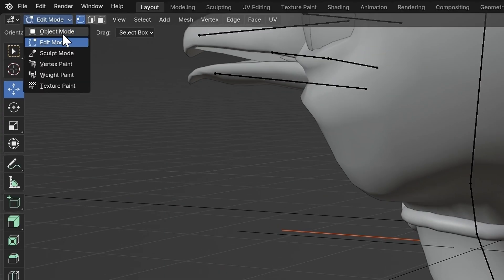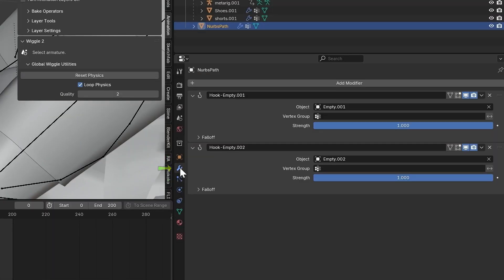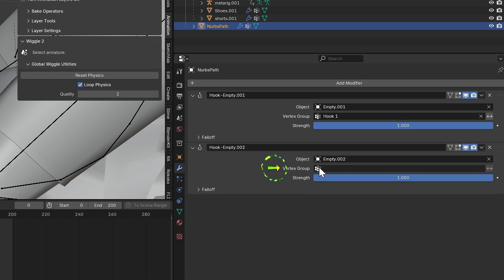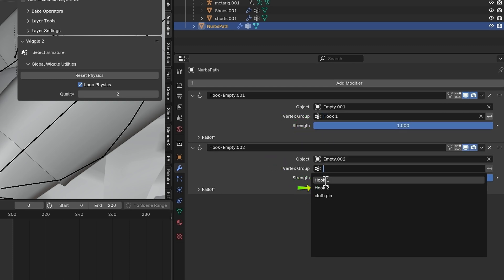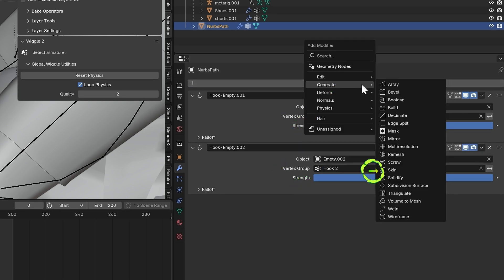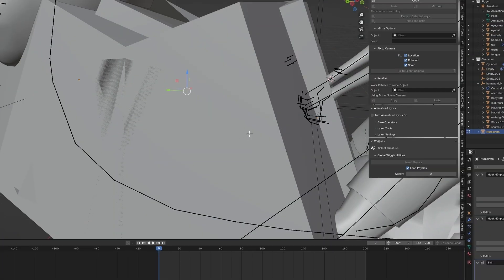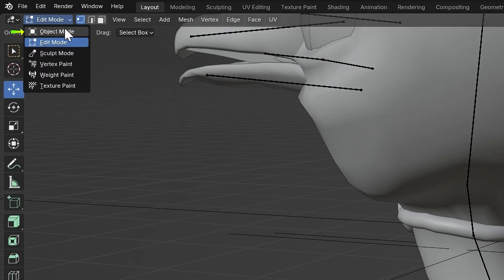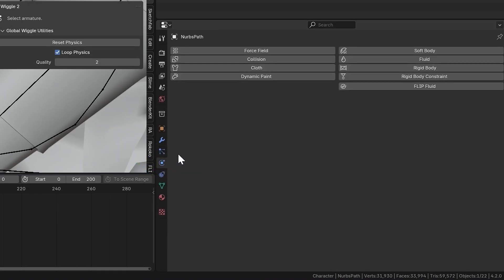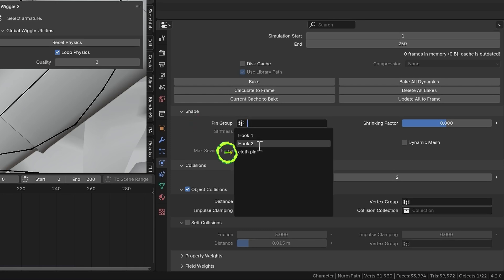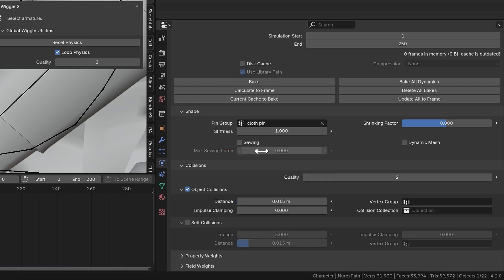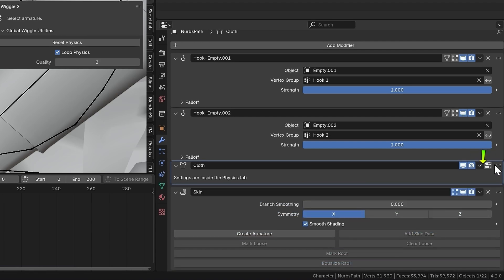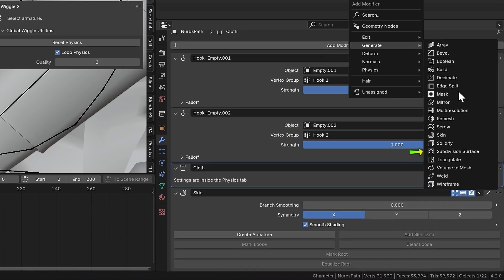Go back into Object Mode and select the rope. In the Modifier tab, change the first vertex group to Hook 1 and the second to Hook 2. Now add a Skin modifier, select Smooth Shading, and go back into Edit Mode. Select all vertices and scale them down with Ctrl-A. Back in Object Mode, in the Physics tab, add a Cloth. Under Shape, set Pin Group to Cloth Pin. Back in the Modifier tab, move Cloth above the Skin modifier and add a Subdivision Surface modifier.